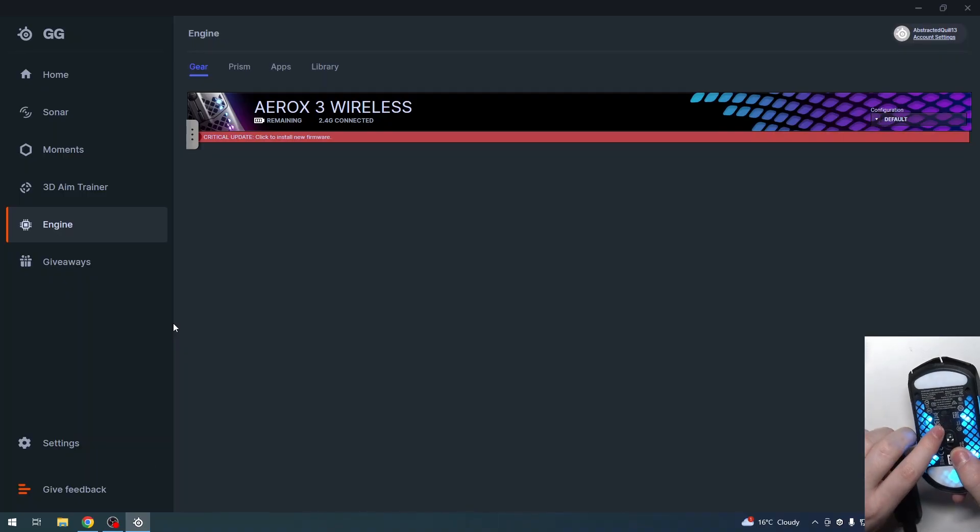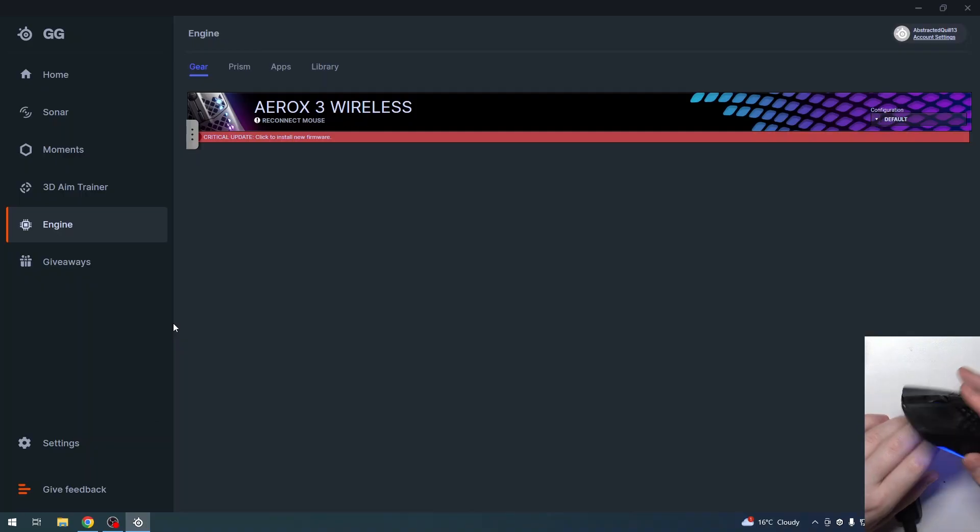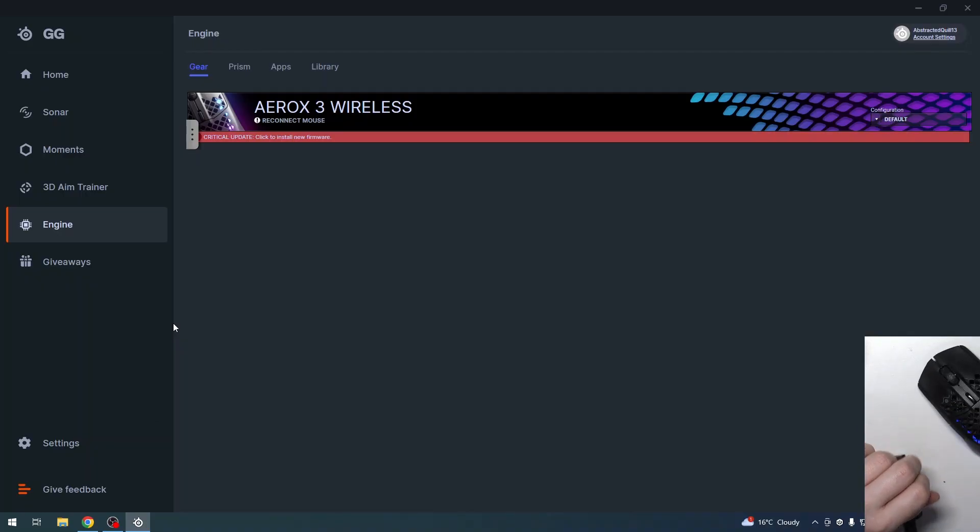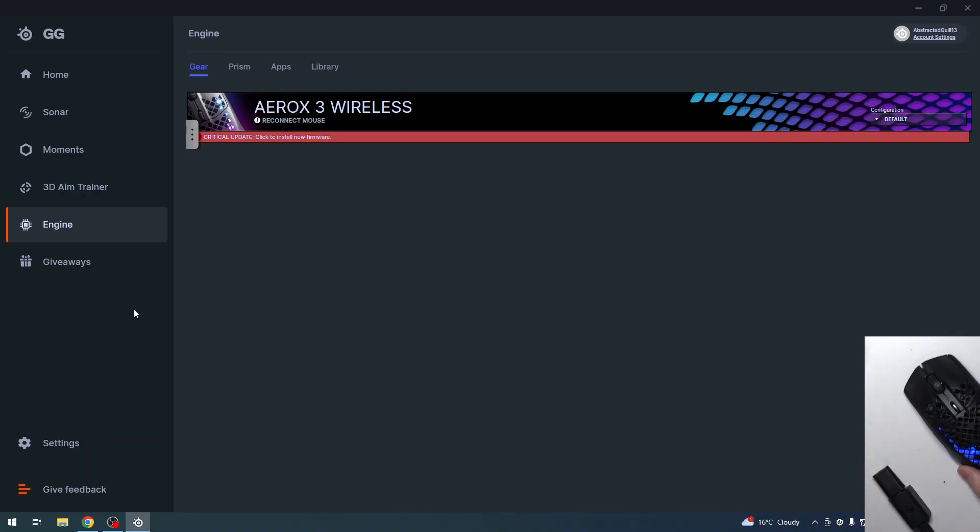Then you will see that the mouse doesn't work because we don't have the 2.4G connection.